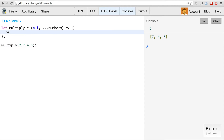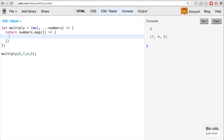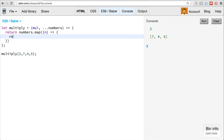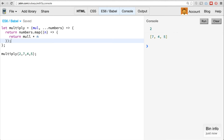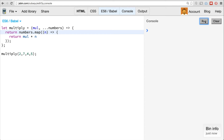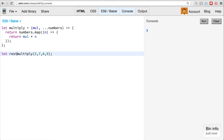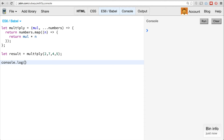If we actually implement this function, we say return numbers.map — map is a method that will iterate over the array and return a new array based on whatever function we provide. In our case we return mul times n. So we store the result in a variable and console.log result — we get 14, 8, and 10. So you don't have to use rest parameters to gather every element; you can pick and choose if you want.